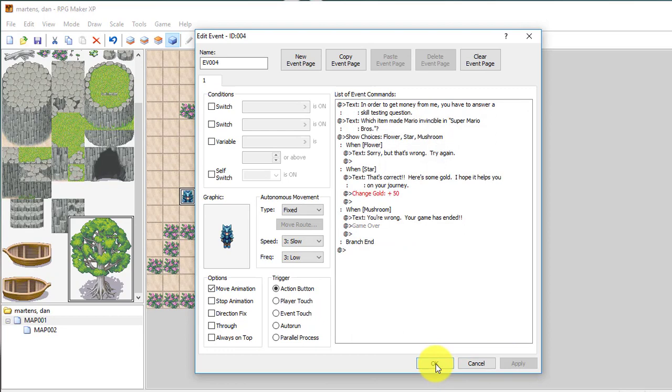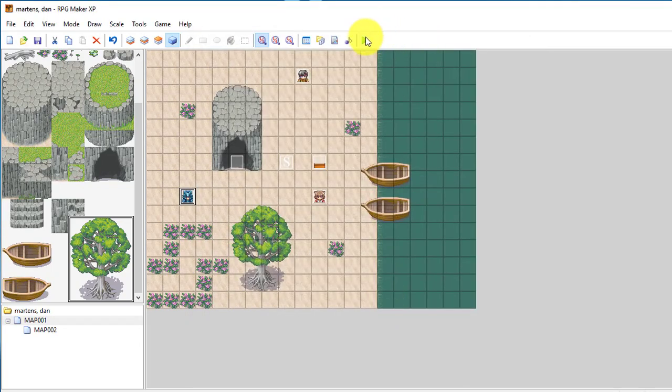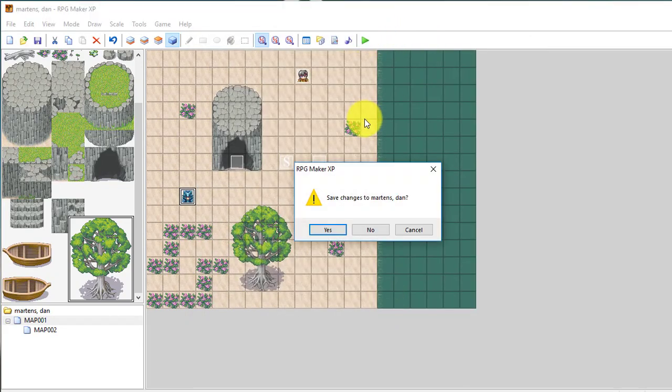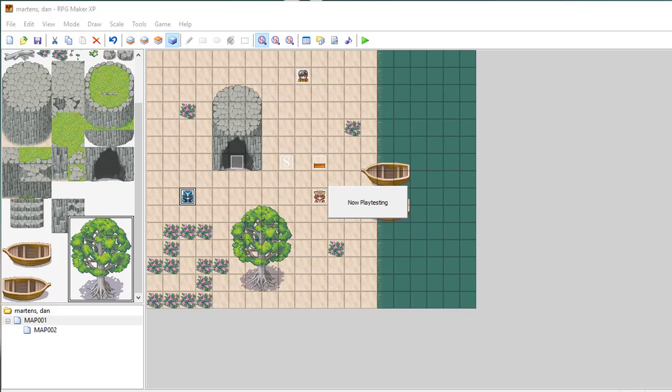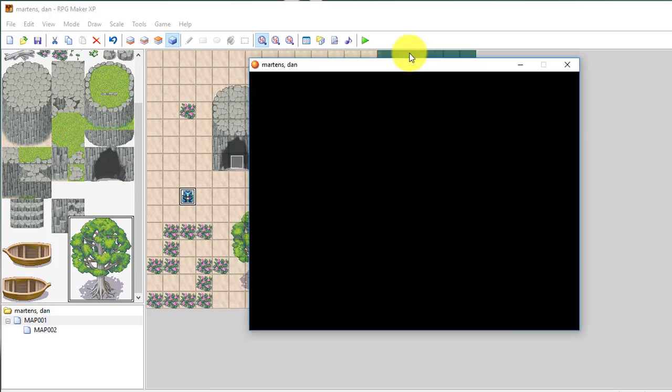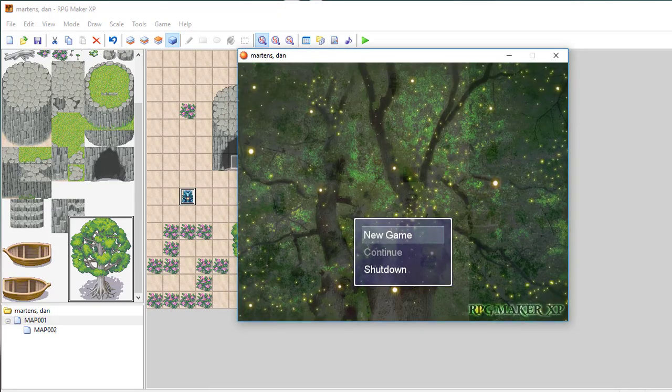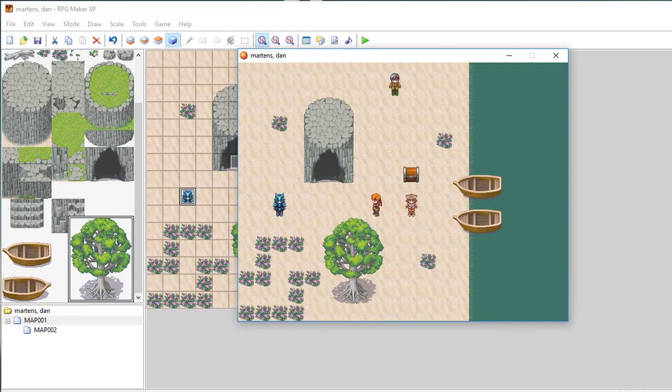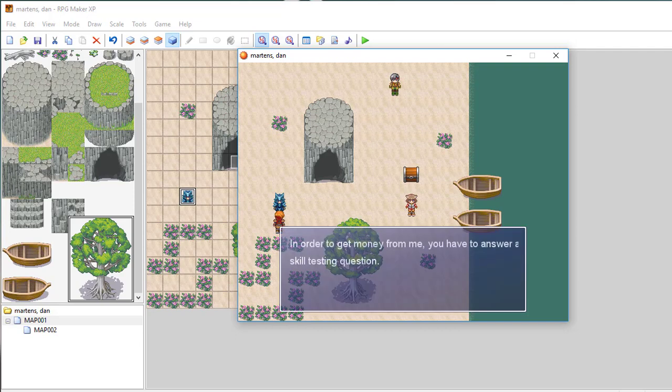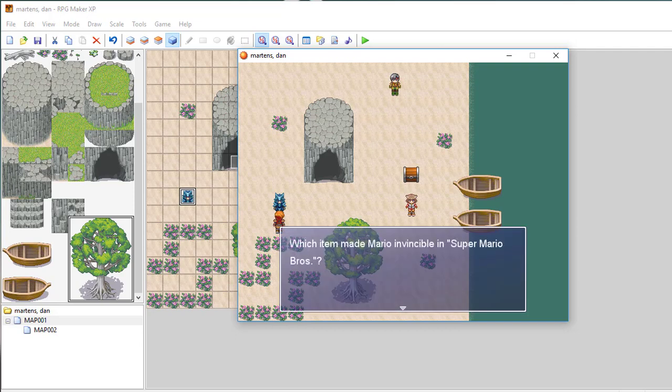So let's just see all of those working in the gameplay, and then I'll show you one other show choice. But there are hundreds of thousands of different types that you could have obviously. So you can choose what you like. So I'm going to go up to him. So he says in order to get money from me, you have to answer a skill testing question. Which item made Mario invincible in Super Mario Brothers?